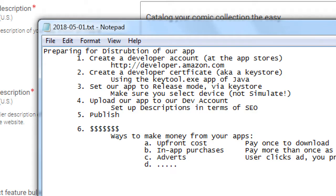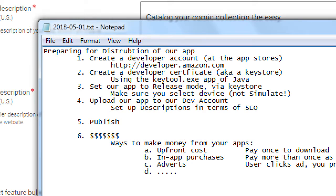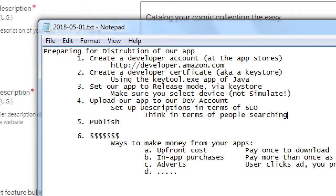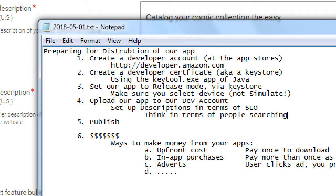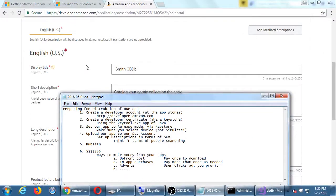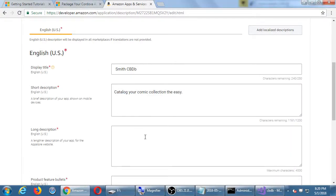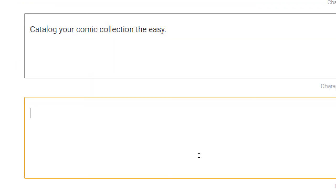So making our notes here, upload your app, set up descriptions in terms of SEO, search engine optimization, what phrases, what keywords, what concepts can I latch on to of people searching to help them find my app? So I can say, think in terms of people searching. If someone were to be searching about a comic book organizing app, what phrases and keywords might they use? I would think about that. I would think about how to incorporate that in my verbiage here, but simply, okay, catalog your comic books.